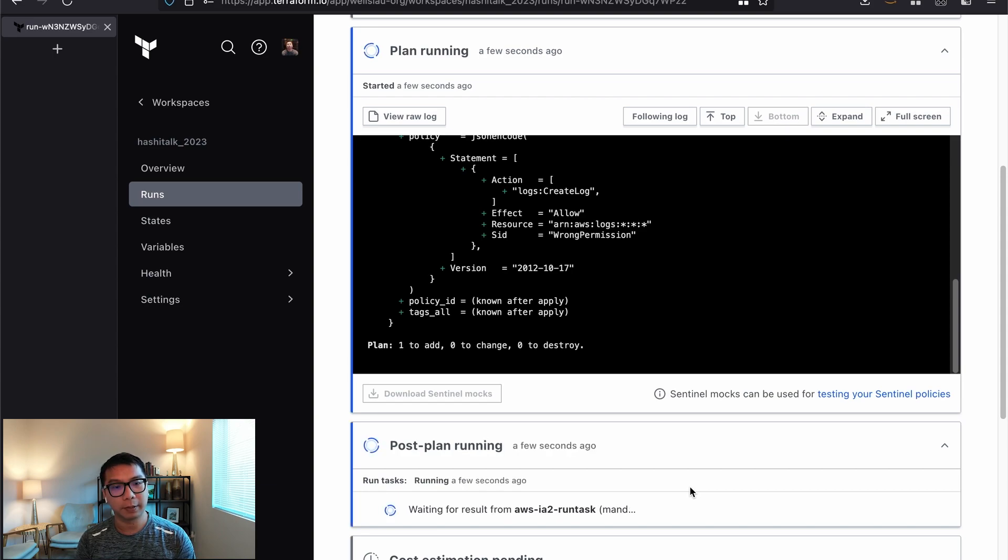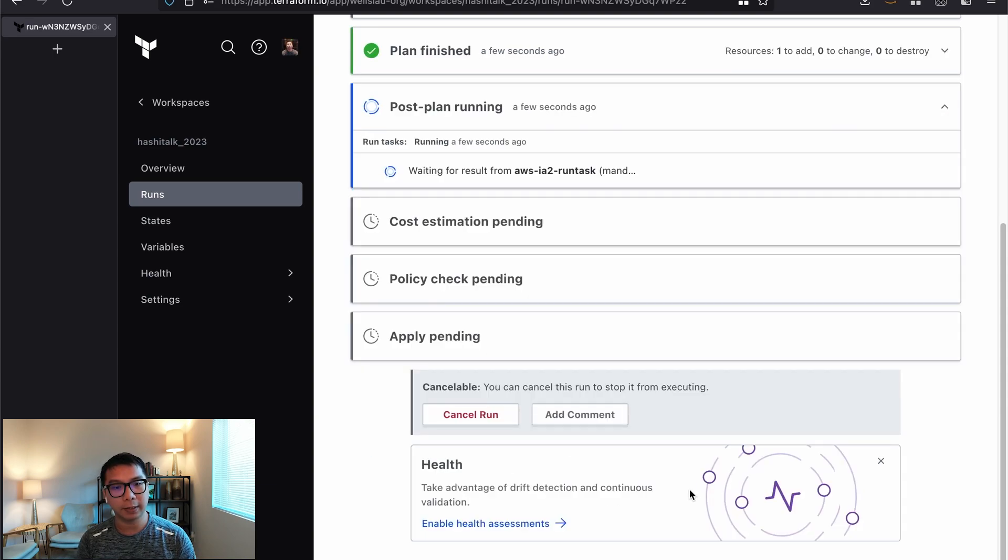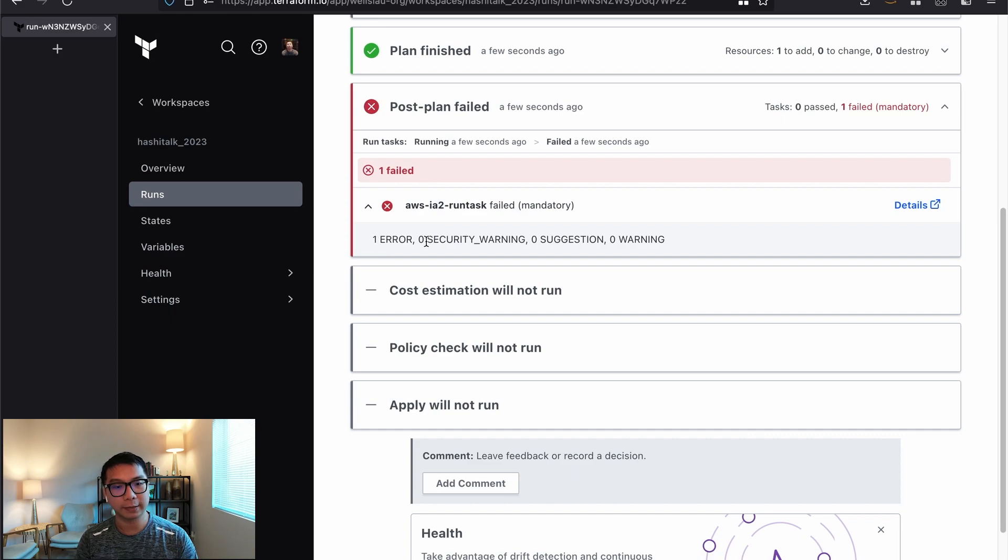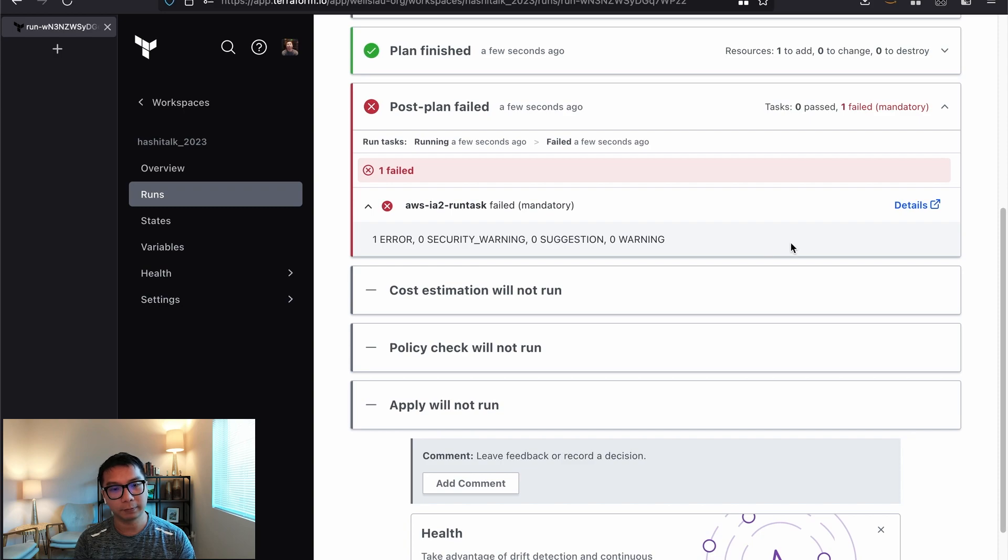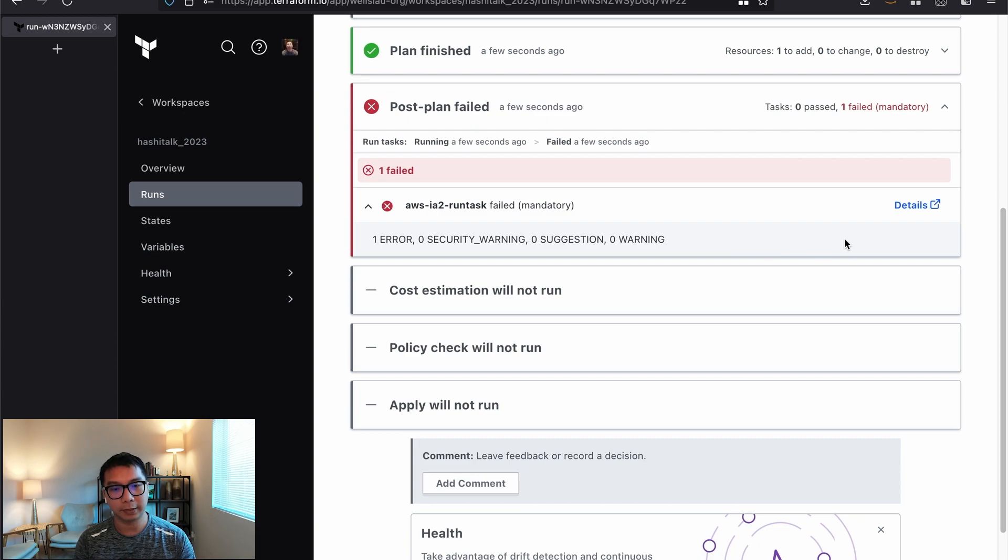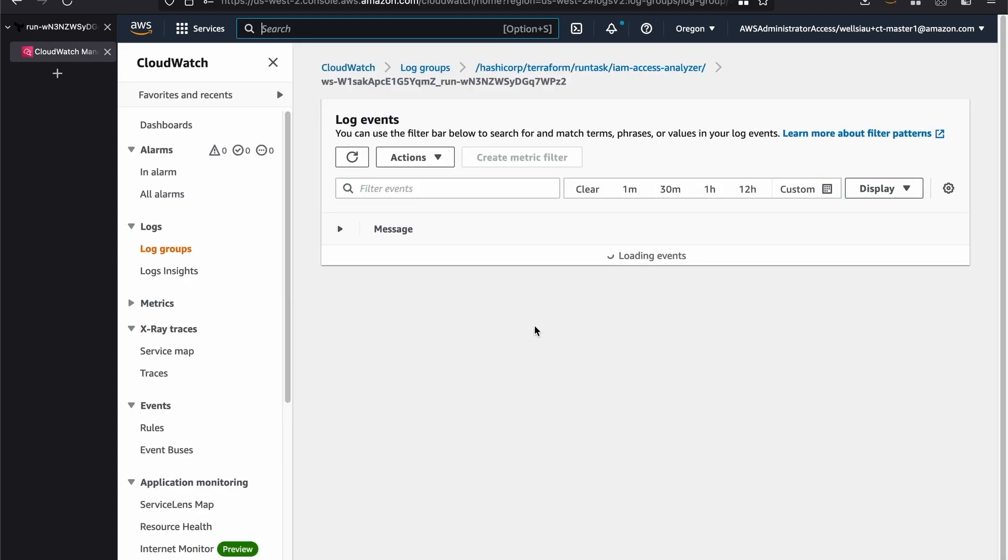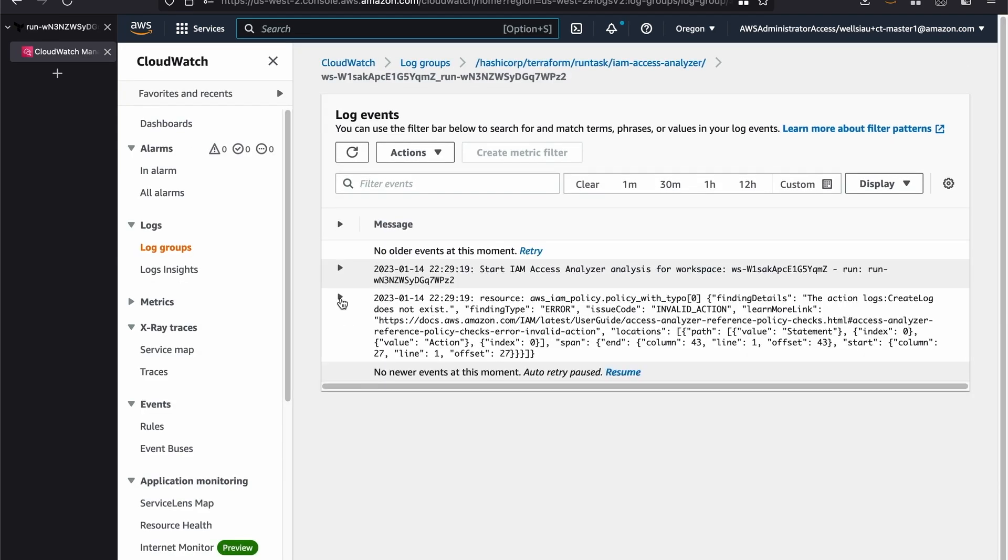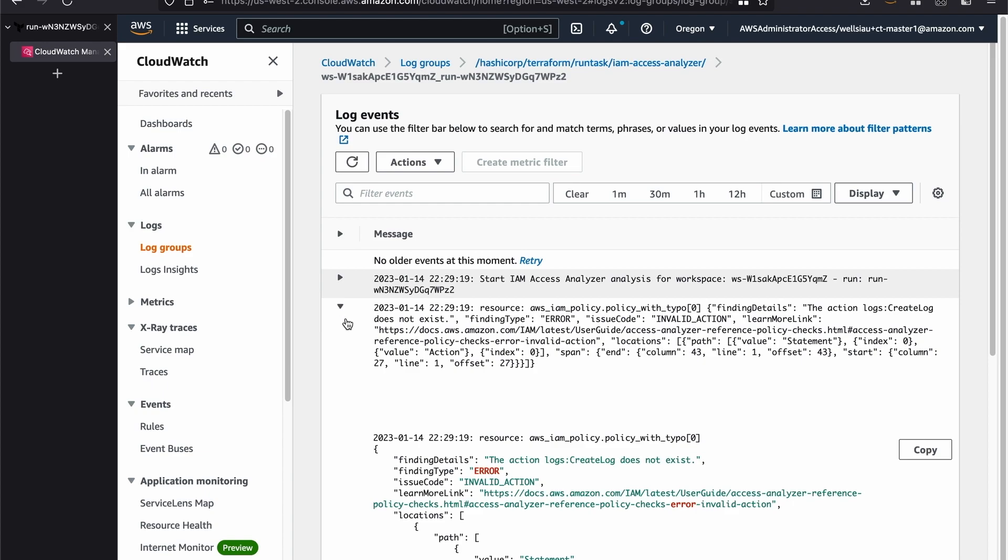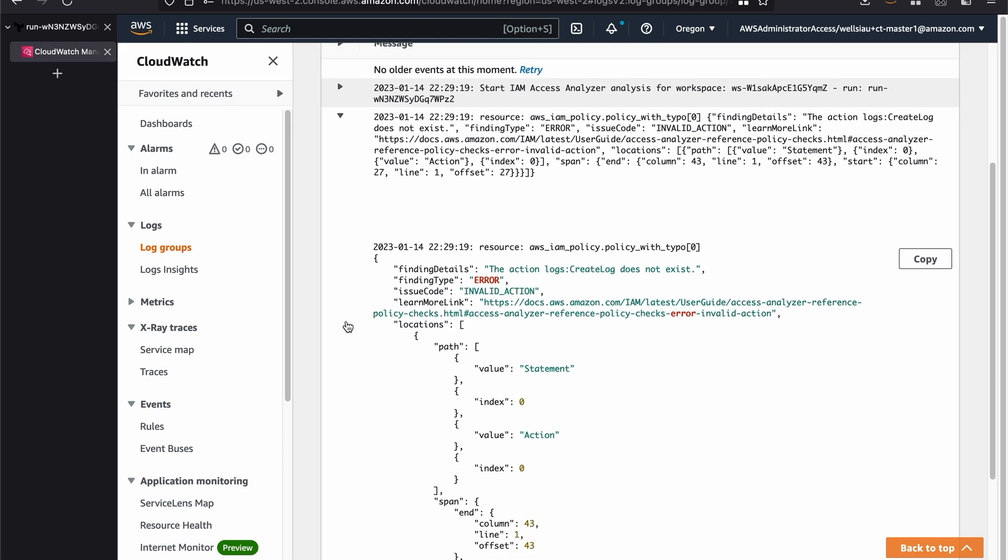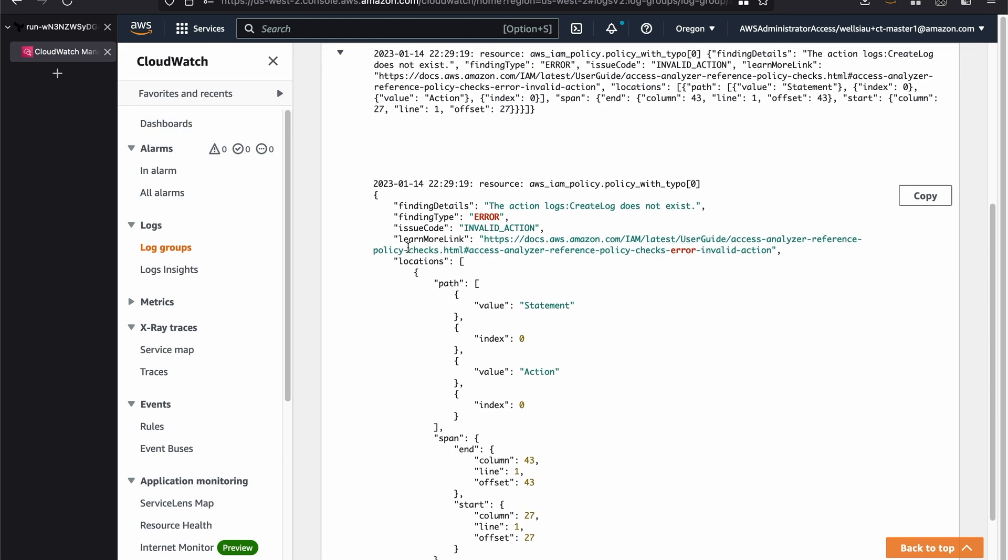Now the post plan is running, which means that's the integration with the Run Tasks. And immediately we can see that the result is shown in here. I can see there's one error, zero warnings, and zero suggestions as well. And that's as expected because we wrote the typo into the permission itself. By clicking on the details, I can go to the CloudWatch log group to see the actual error itself. Here I can take a look at the detailed log and the finding says that the create log does not exist, which is as expected as part of this demonstration.